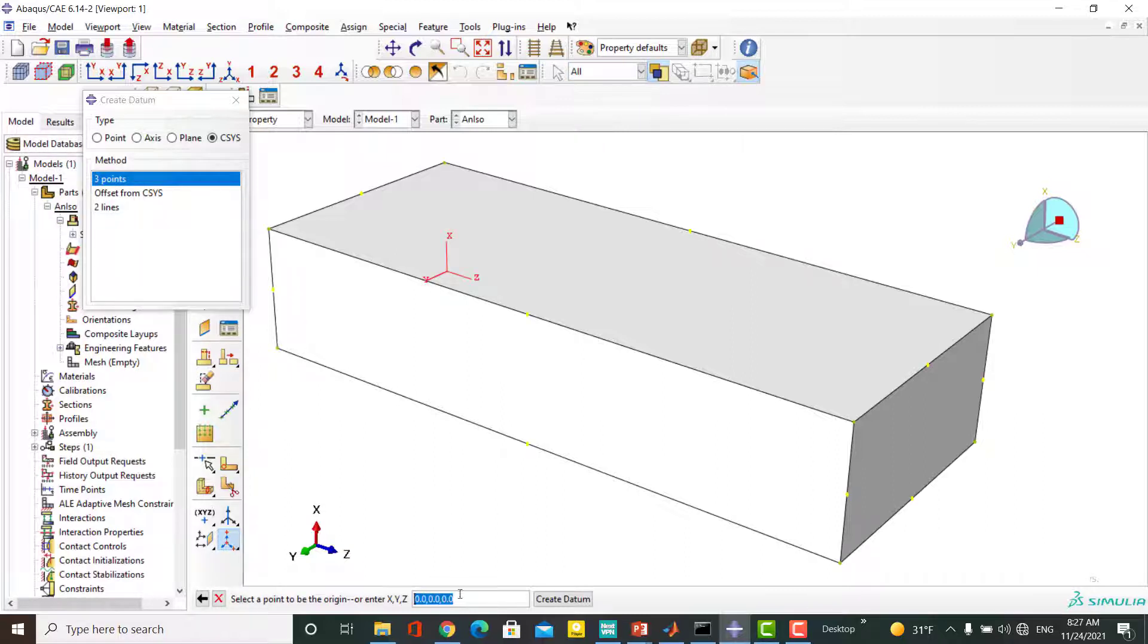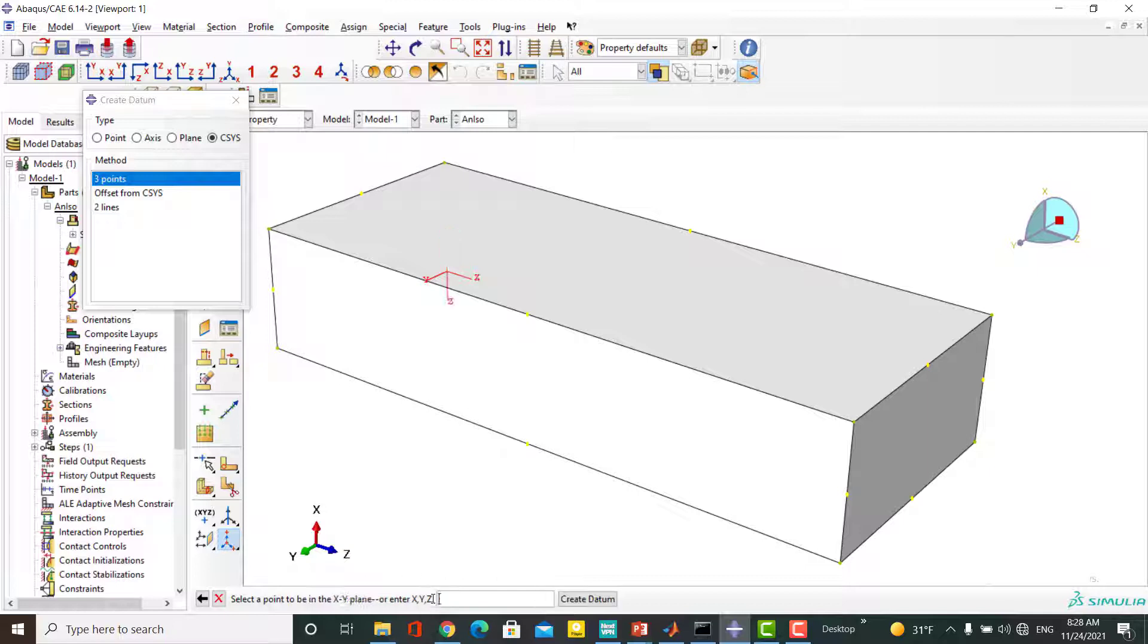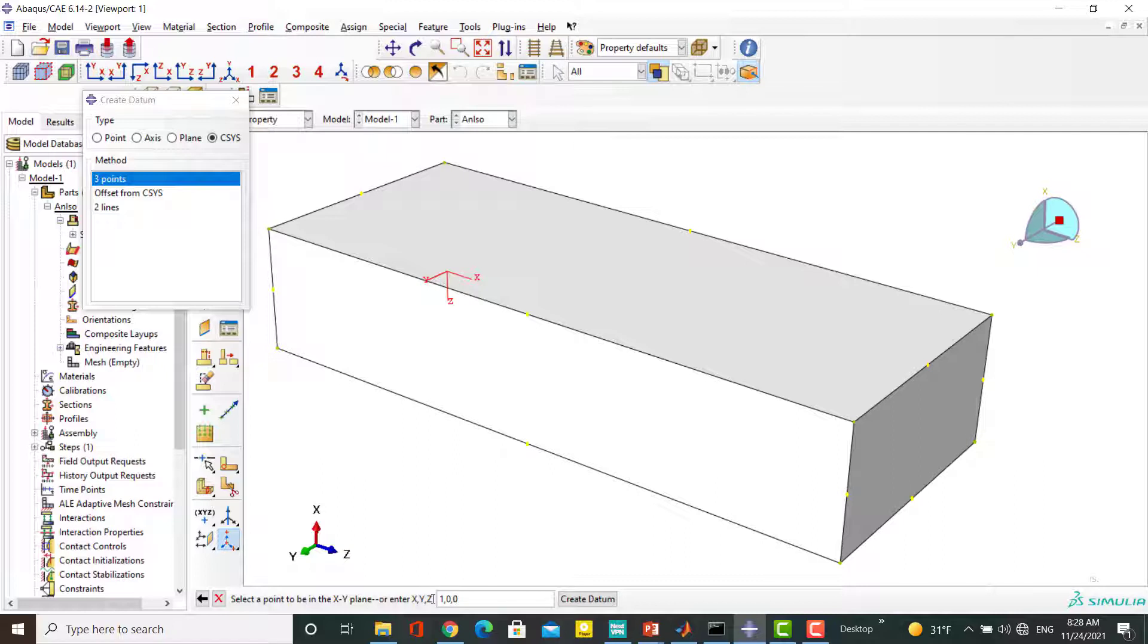The origin is 0, 0, and 0. Then we show the x-direction of the material which is 0, 0, and 1. Next we enter 1, 0, and 0 as a point in xy-plane.